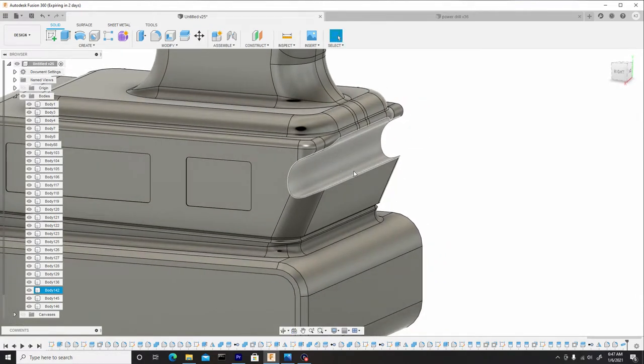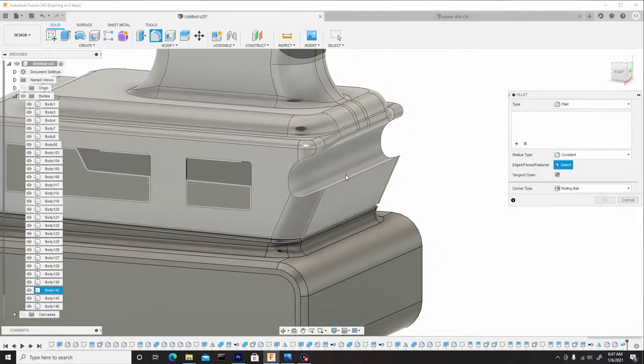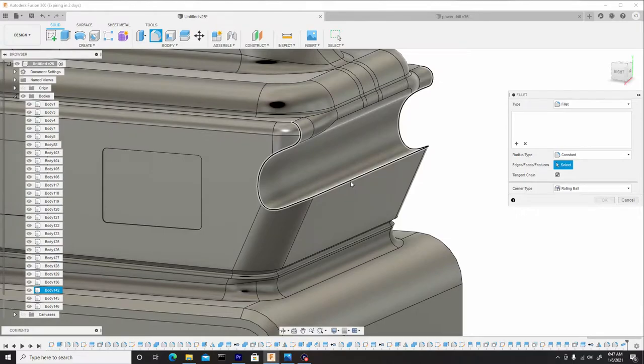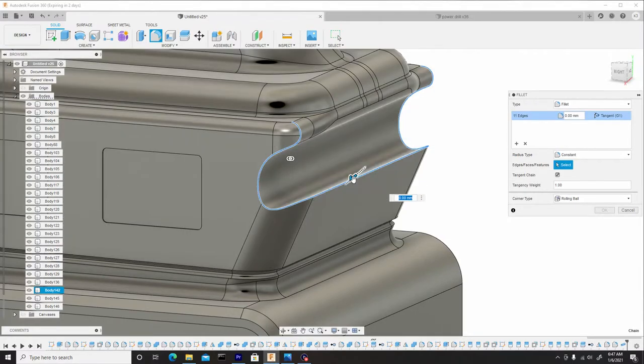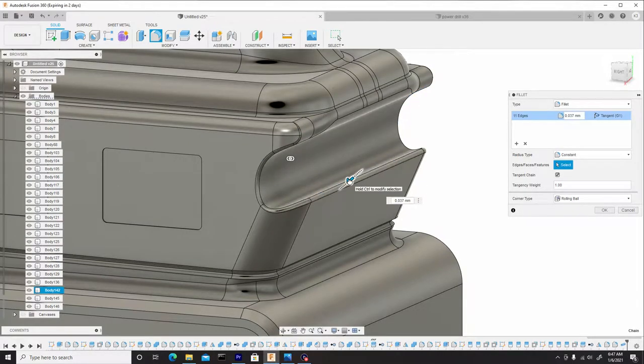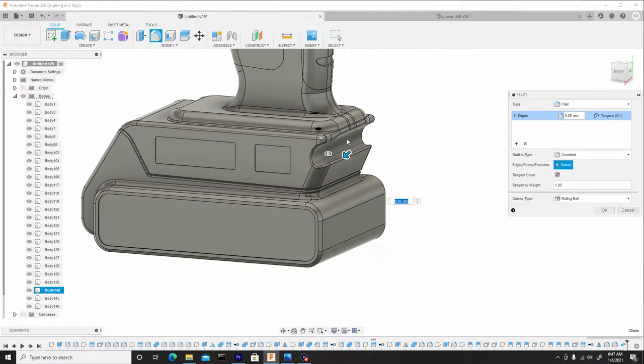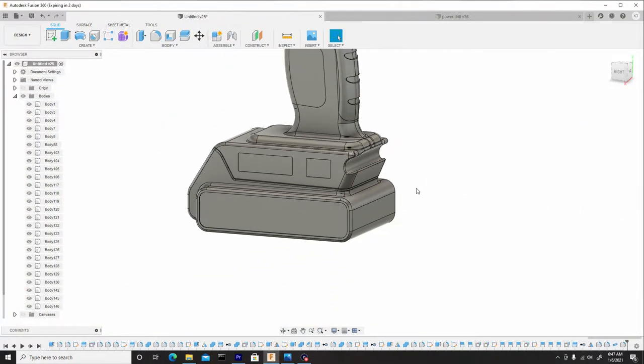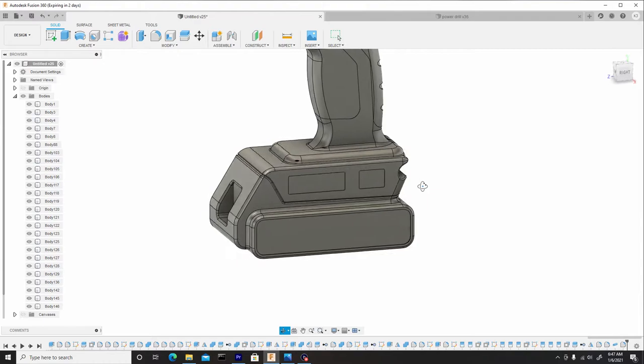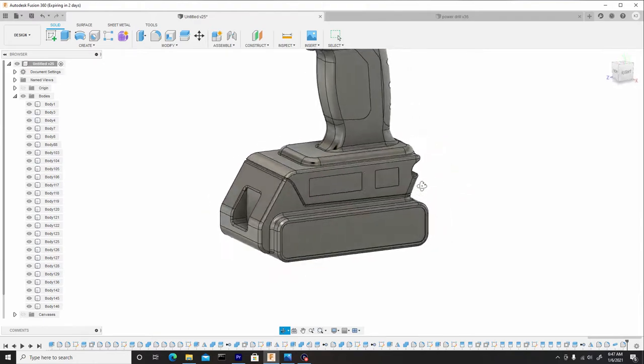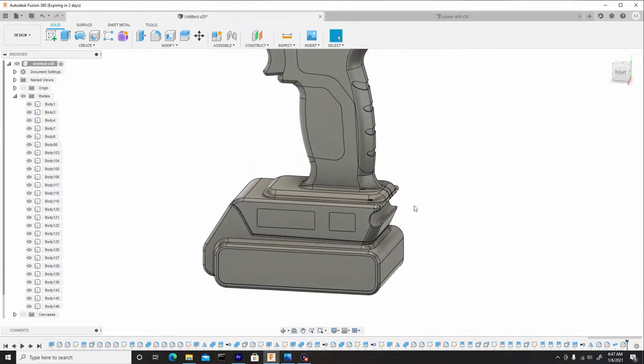So let's hit F to enter fillet mode, grab our border. We'll just dial this down somewhere around here. So let's hit OK. That's a nice transition. That actually looks really well.